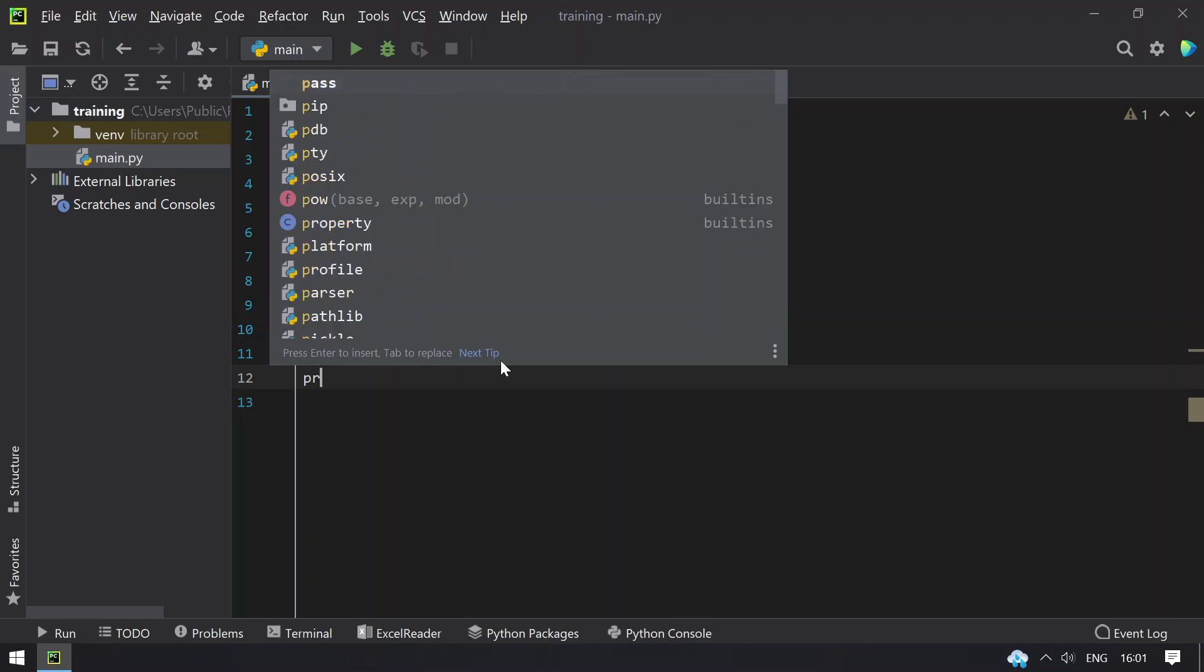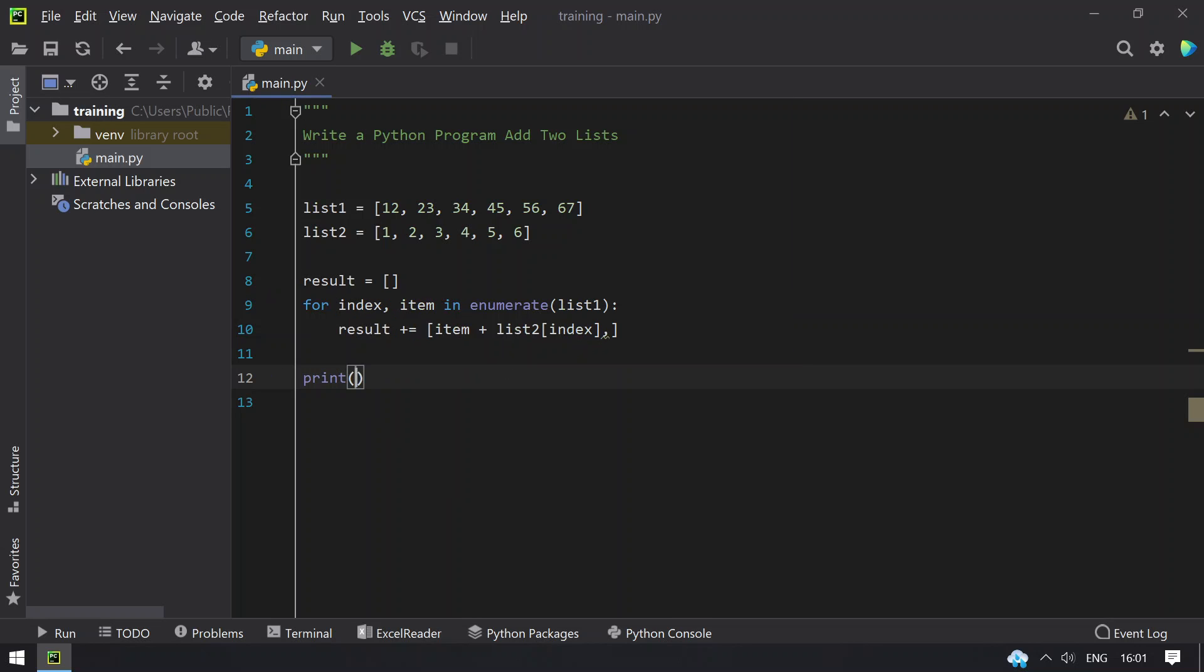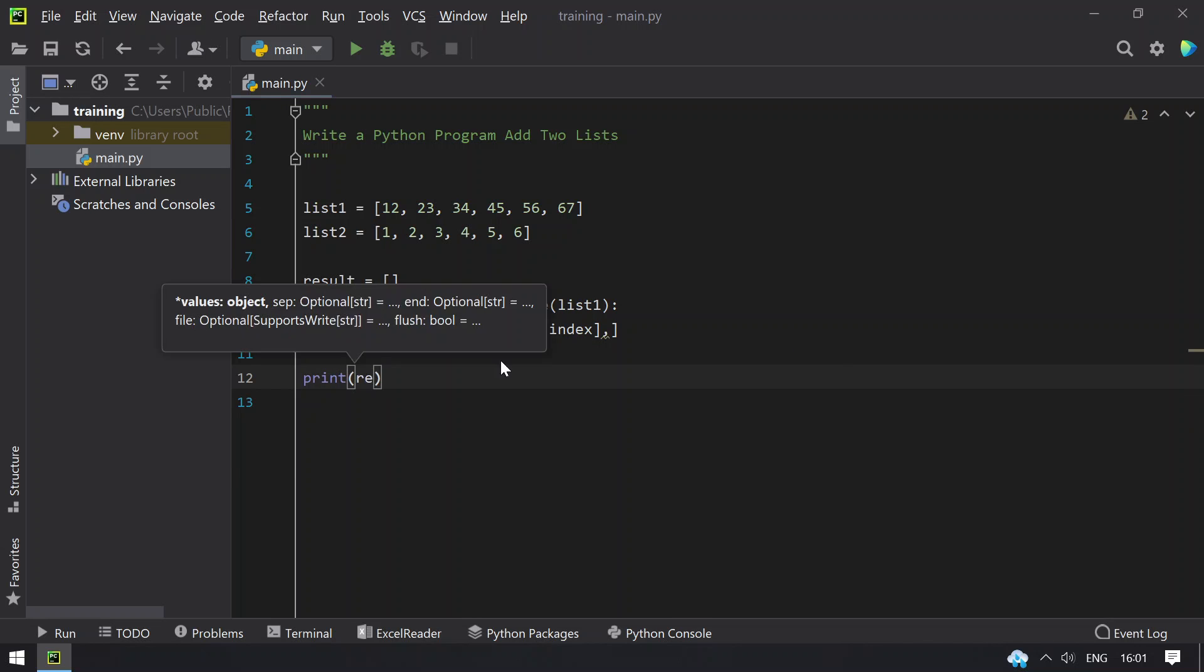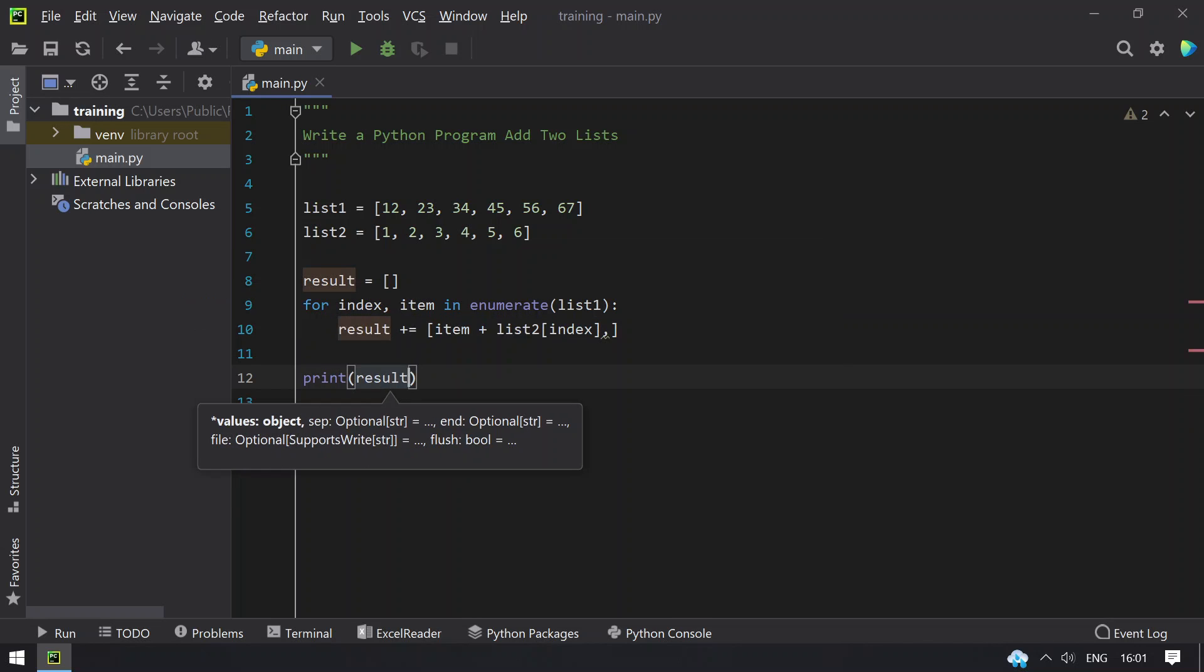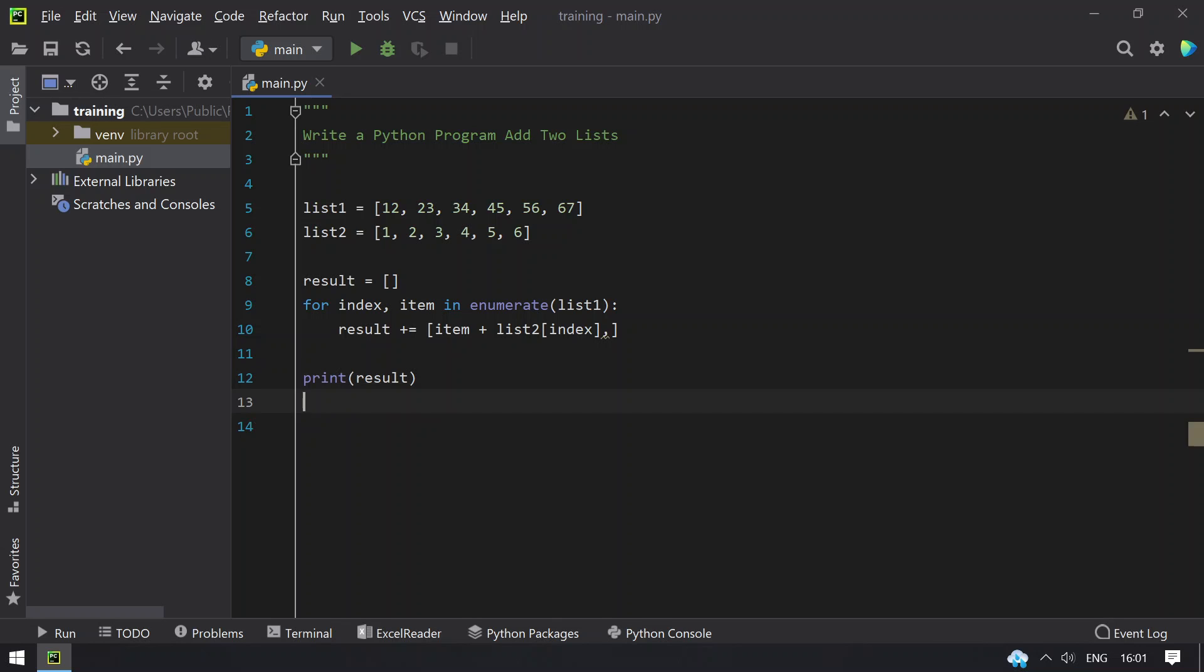So now let's try to print the final list that is result. So this will be the addition of two list that is resultant list. So let's try to run this program now.